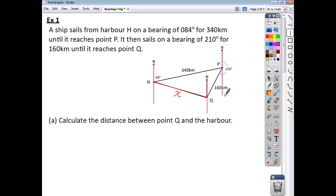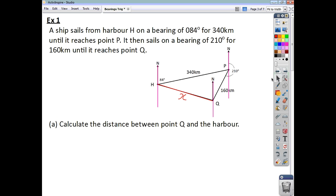We're asked to find the distance between point Q and point X. Now, you know that from there to there is going to be 180. If all the way around is 210, then this little angle here must be 30.